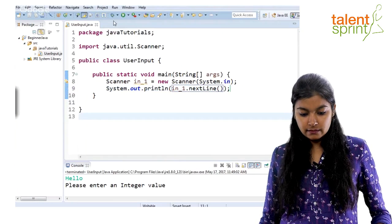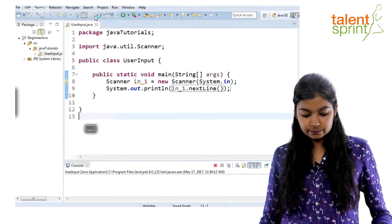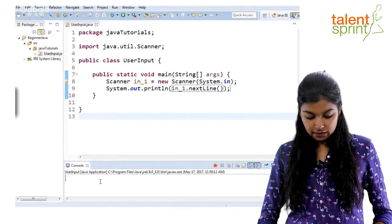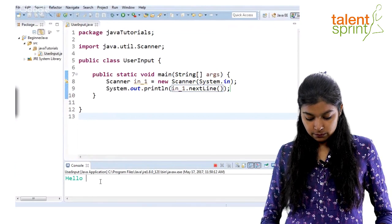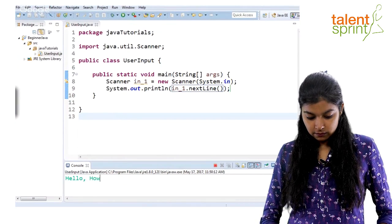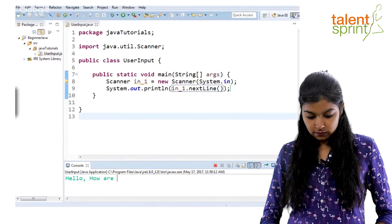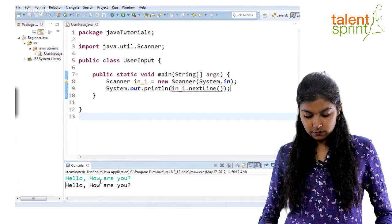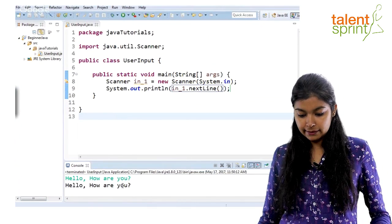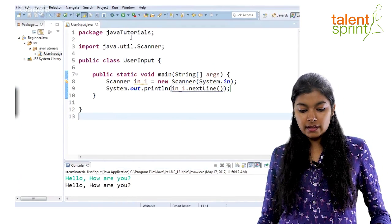Save it again and run. So now when you say hello, it will print the whole line. So this is input.